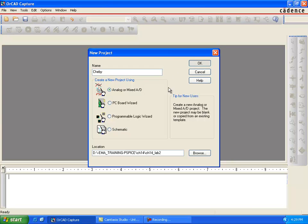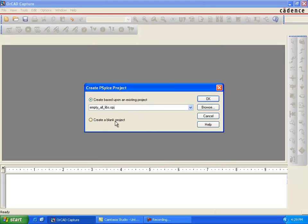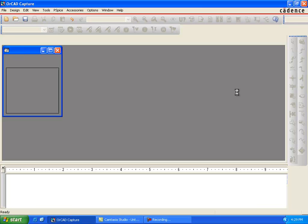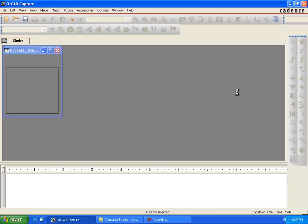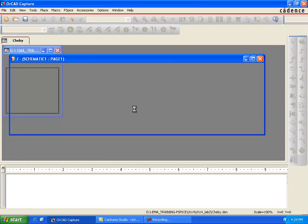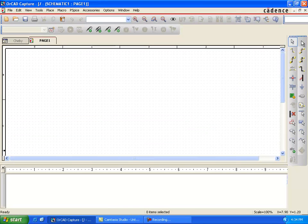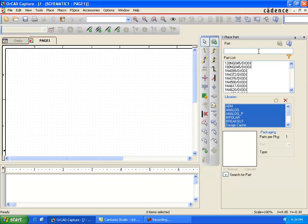First of all, we will open the project as we usually do, like a new project in a blank screen. Here we are going to design a bandpass filter which has a central frequency of 10 kilohertz and a bandwidth of 1.5 kilohertz.